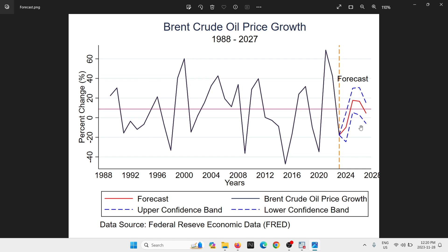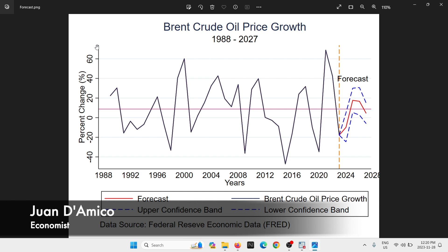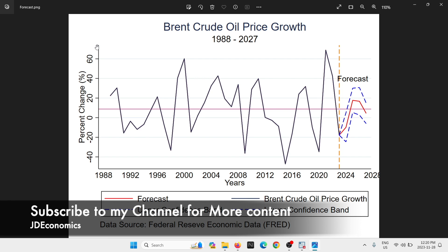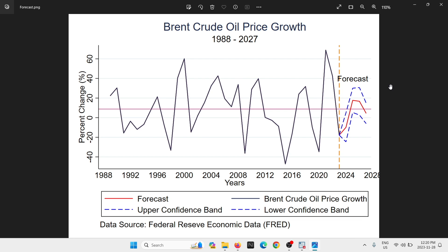Welcome to a new tutorial. In this case I'm going to show you how to produce an out-of-sample forecast for Brent's crude oil price growth using Stata's built-in forecasting tool. My name is Juan D'Amico, I'm an economist and I submit regularly videos about applied time series analysis and forecasting. If that is a topic that you're interested in, please feel free to subscribe to my channel.